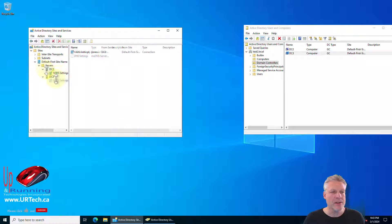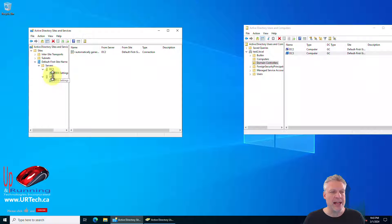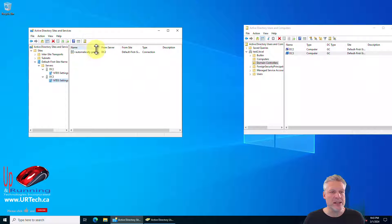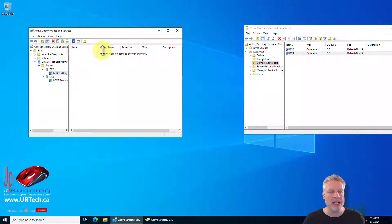In sites and services we see that DC3 the new DC is replicating with DC2 but DC2 is not intentionally replicating the other way around.